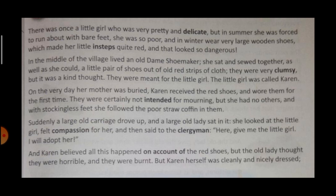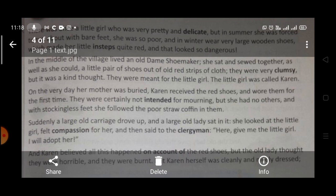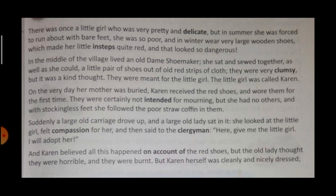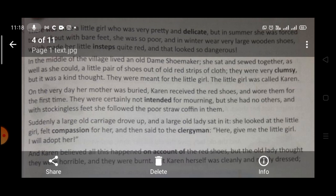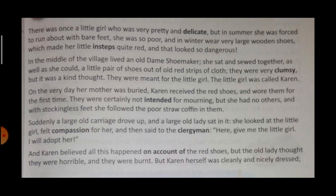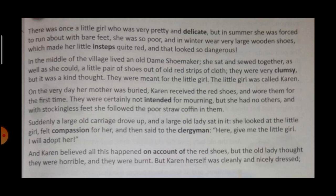The little girl's name was Karen. Karen, on the very same day her mother was buried, received the red shoes and wore them for the first time. They were certainly not intended for mourning — they were not meant for mourning or sorrow. But she had no others. And with stockingless feet, she followed the poor straw coffin in them. The mother of Karen had died, and when she went to bury her, she went in those shoes.